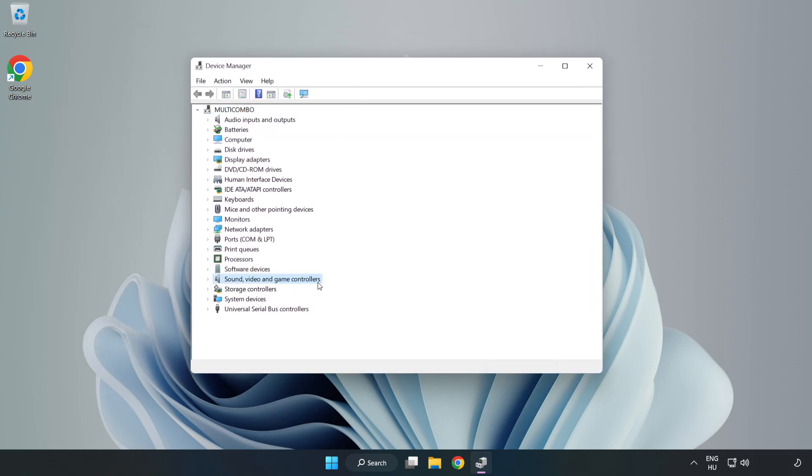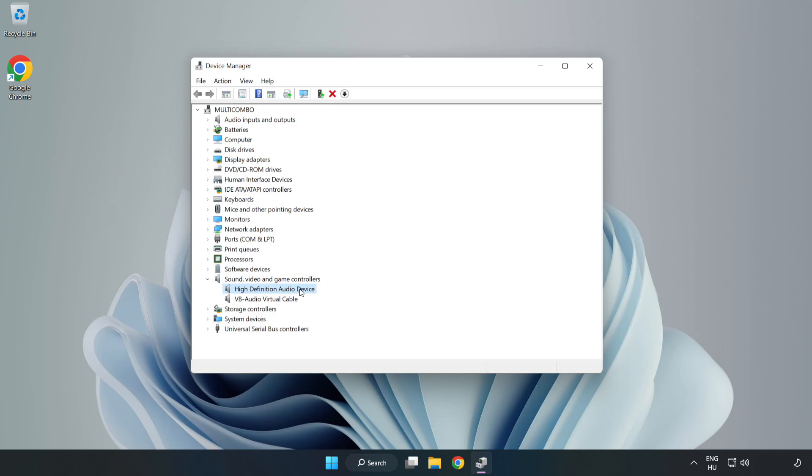Right-click Sound, Video, and Game Controllers. Right-click your used audio device and update driver.